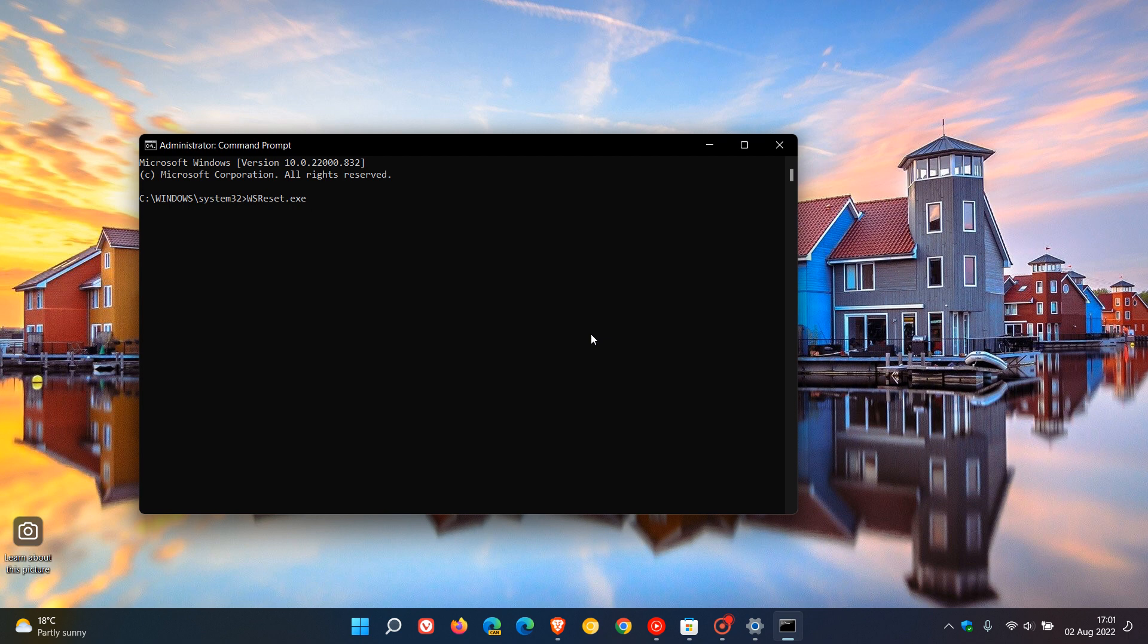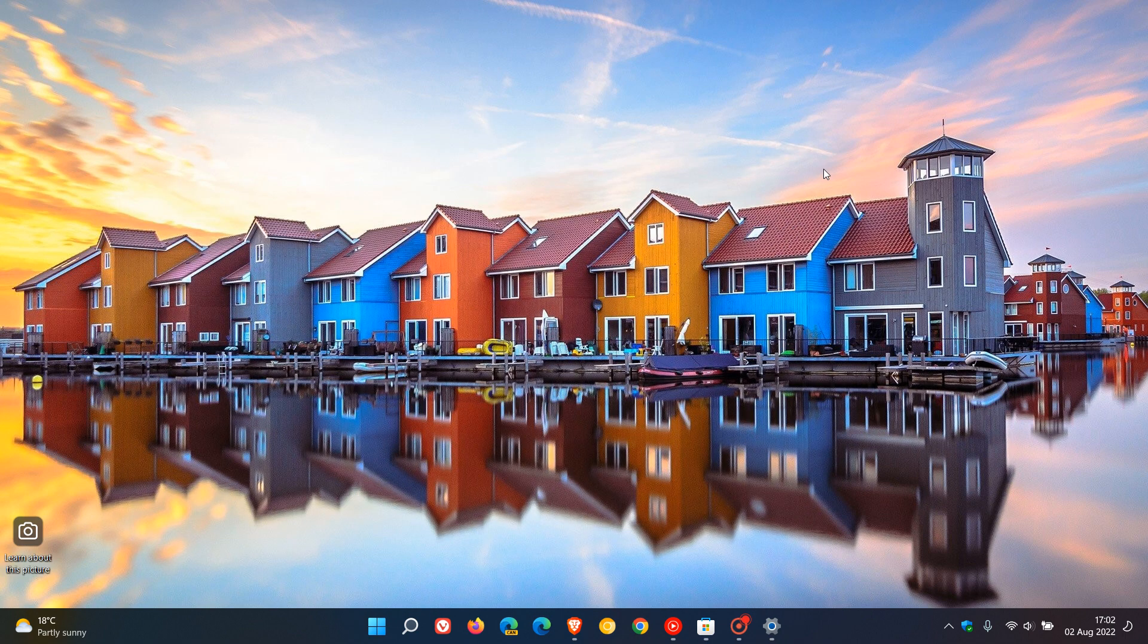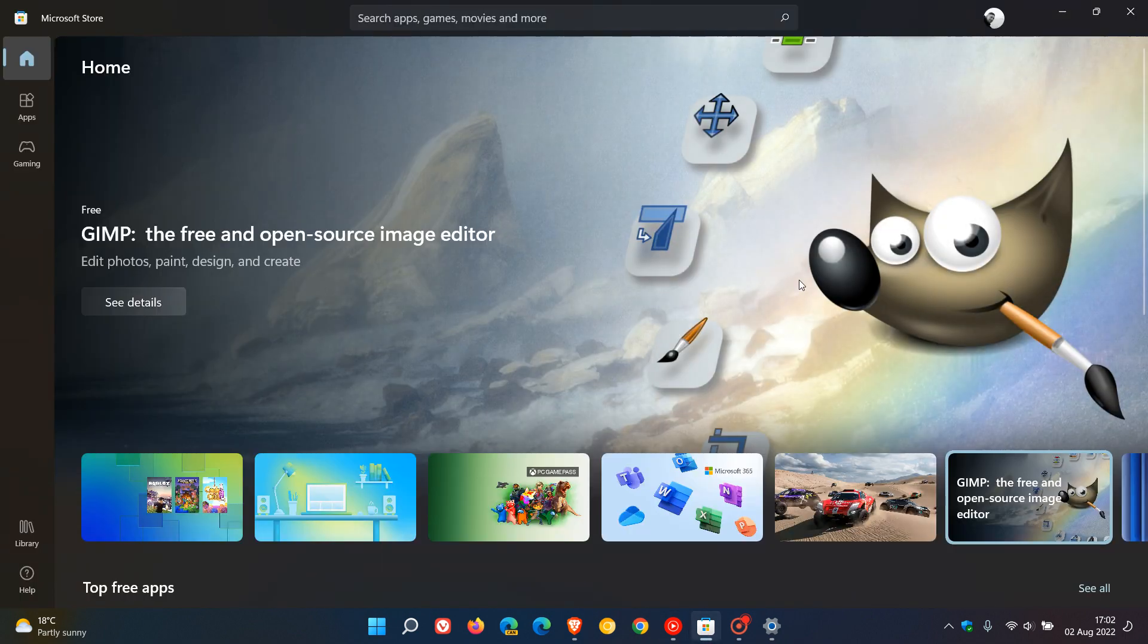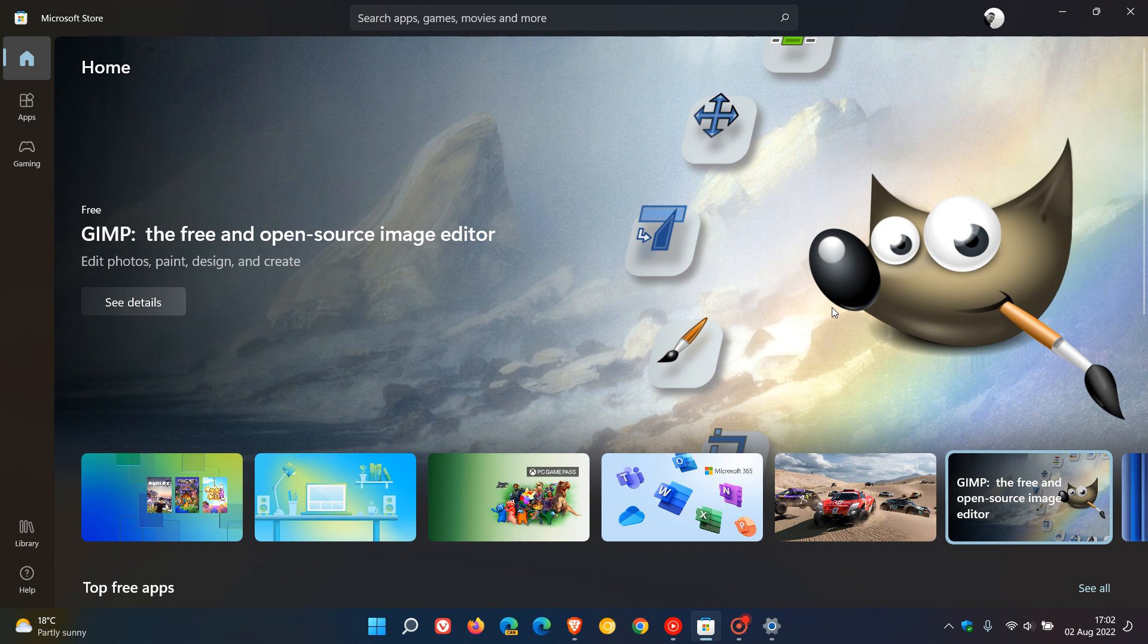You're going to see a blank window for an indefinite period of time. It may take a while for the tool to clear the cache of the Microsoft Store, so you'll have to be patient and wait until it's complete. Once the tool has cleared the cache, the tool will close automatically. Command Prompt will close and then the Microsoft Store will launch automatically. That should have resolved any